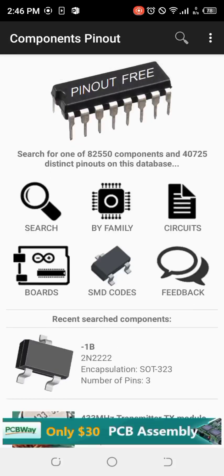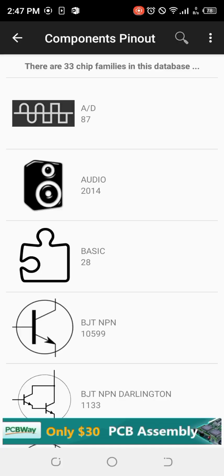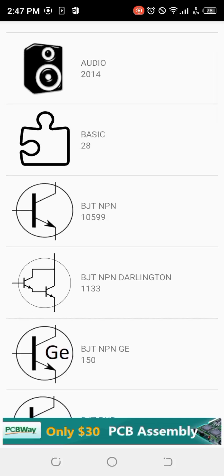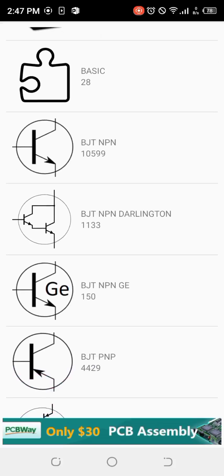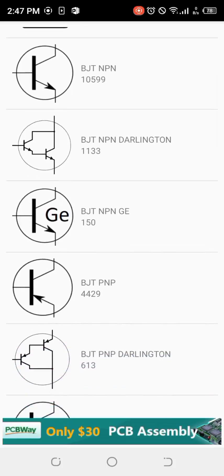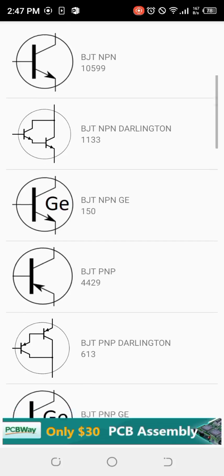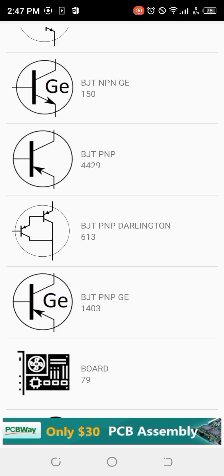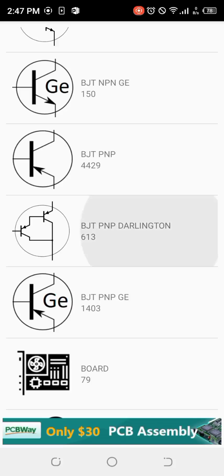The app has 82,550 components and 40,725 different pinouts. I can browse by family — you can see BJT NPN transistors: 10,599 entries; BJT NPN Darlington pair: 1,133; BJT NPN FET: 4,429; BJT PNP Darlington: 613. Click into a family and you'll see the various types of transistors in that database.